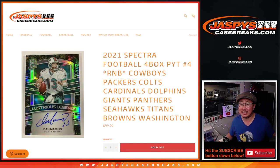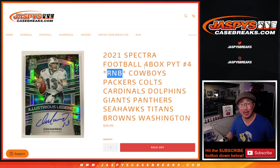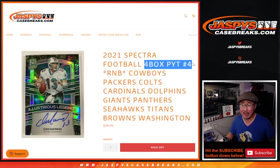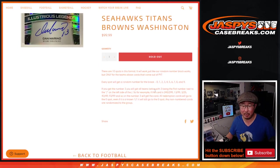Hi, everyone. Joe for jaspyscasebreaks.com coming at you with our last random number block randomizer featuring this big group of teams right here for four box pick your team four, which is coming up in a separate video.